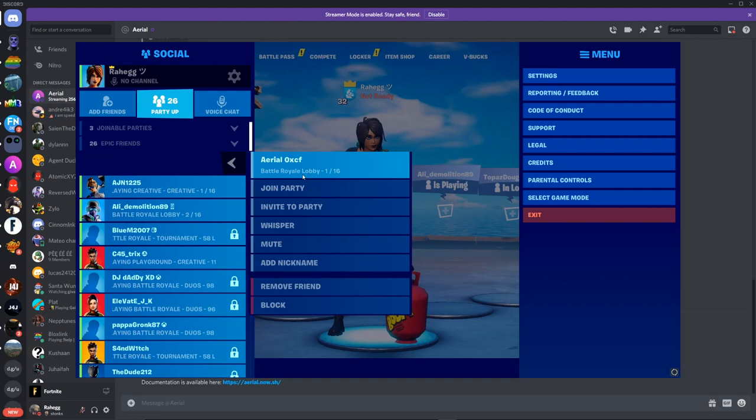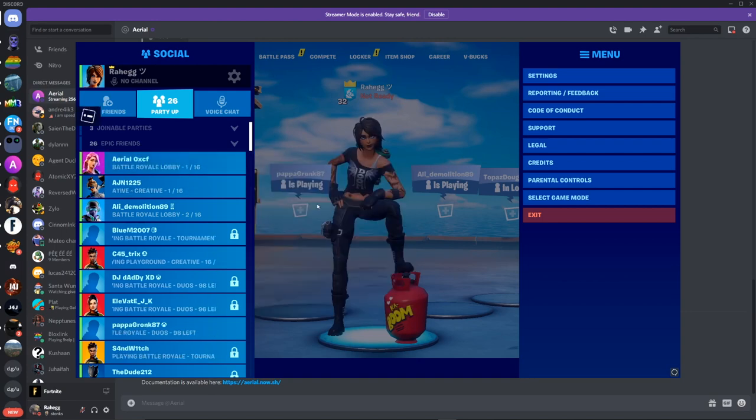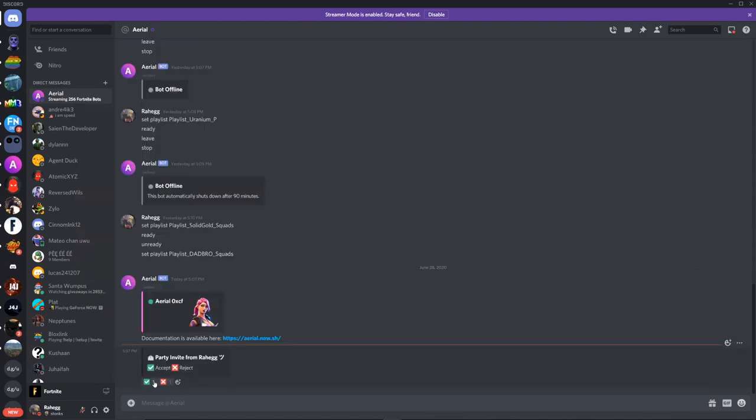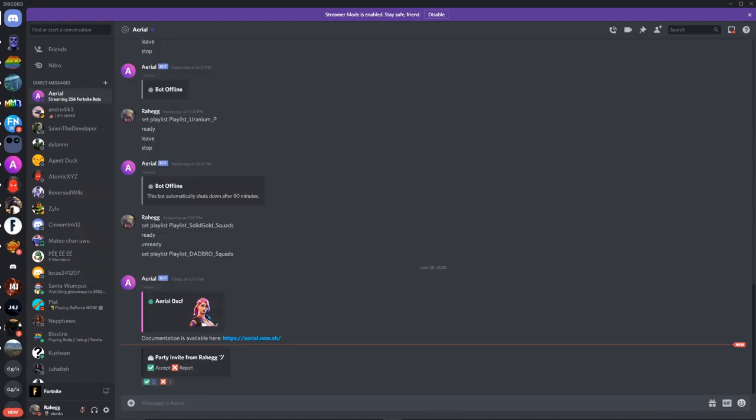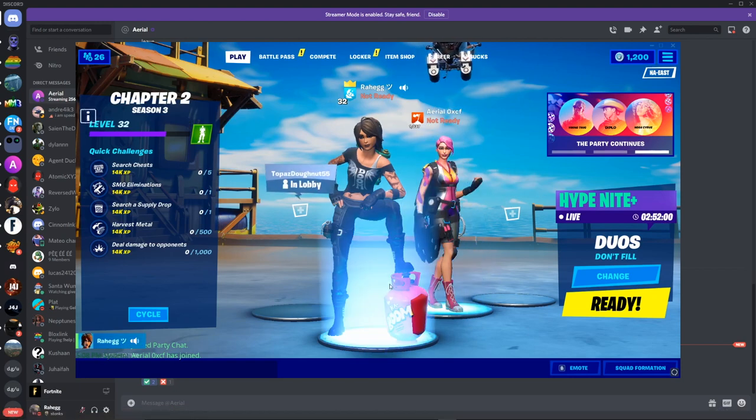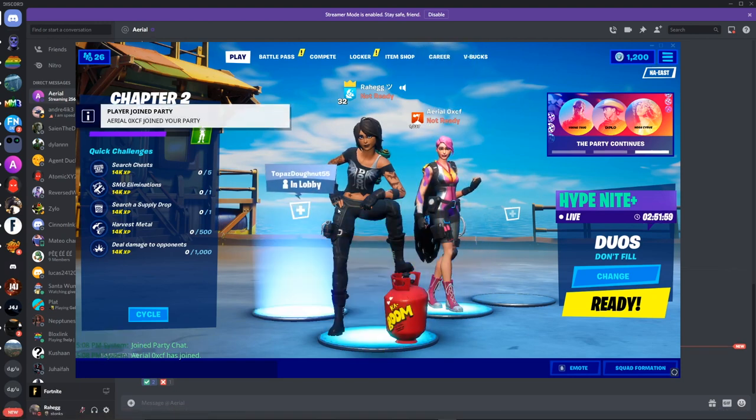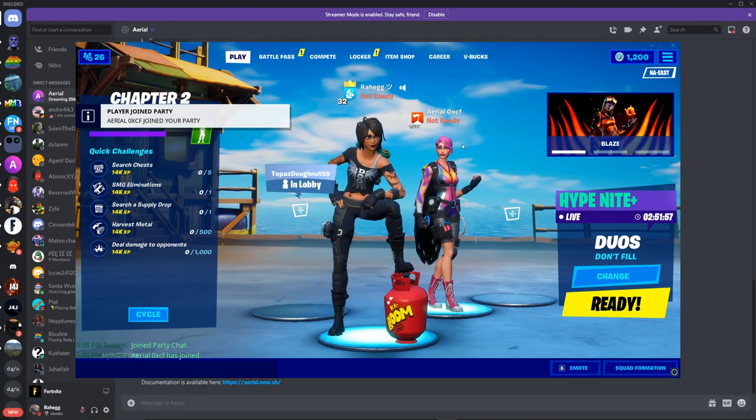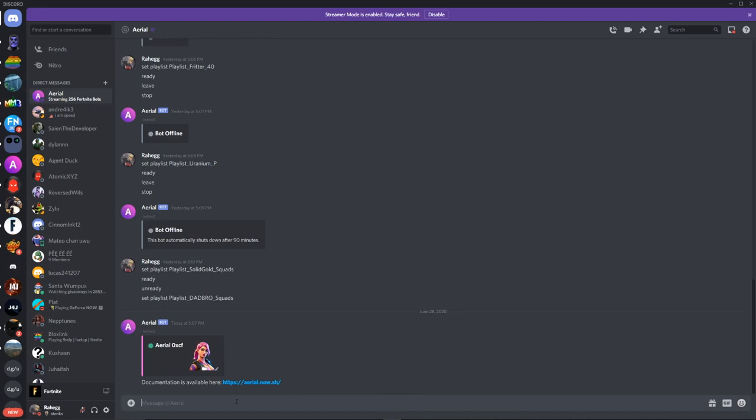So now you just have to invite the bot. Should appear right over here, invite them and click check right over here.